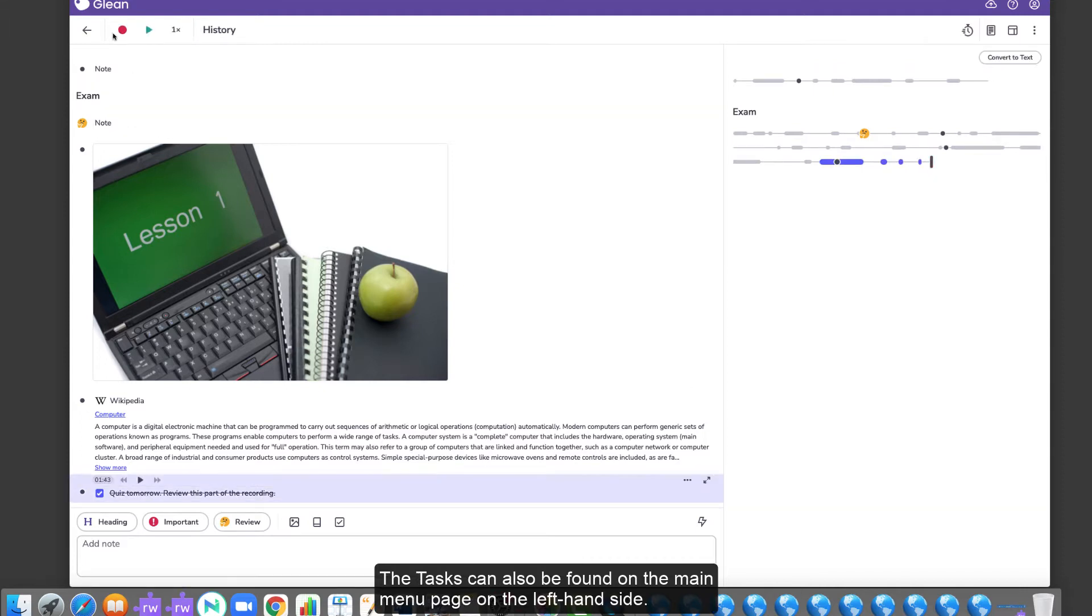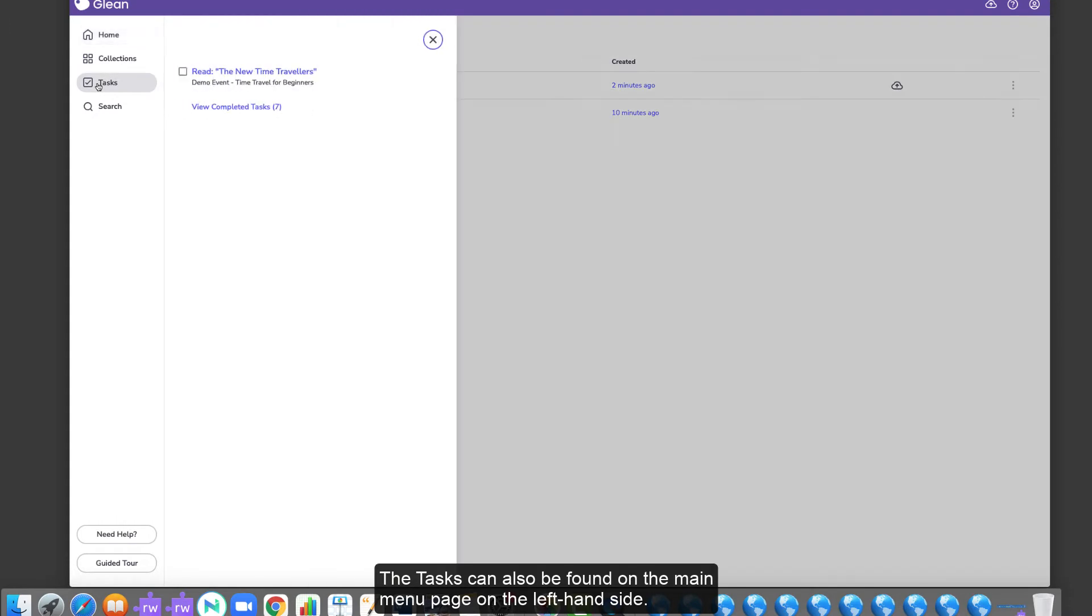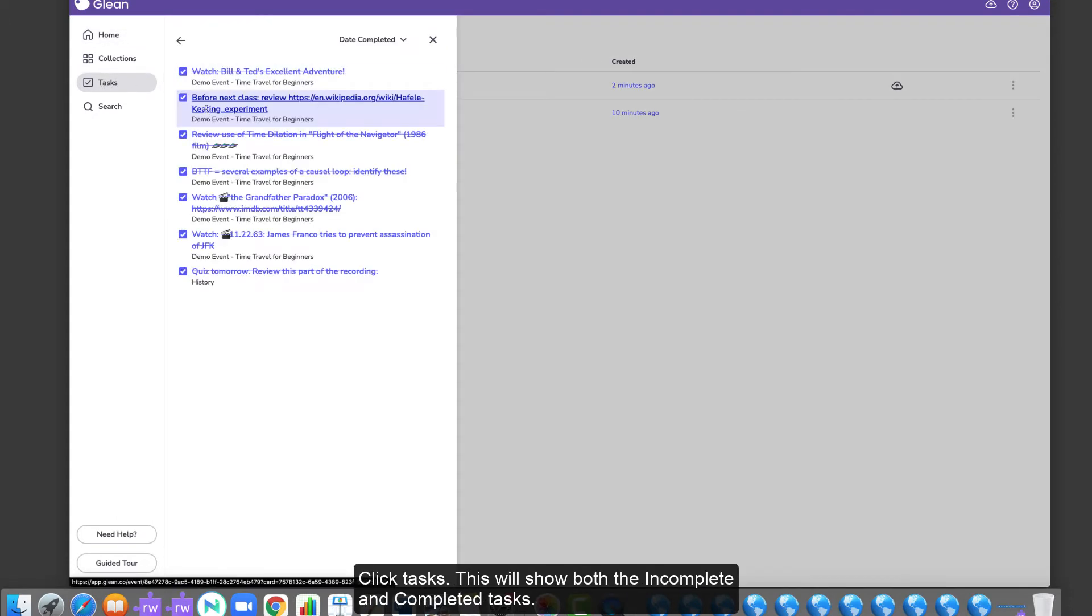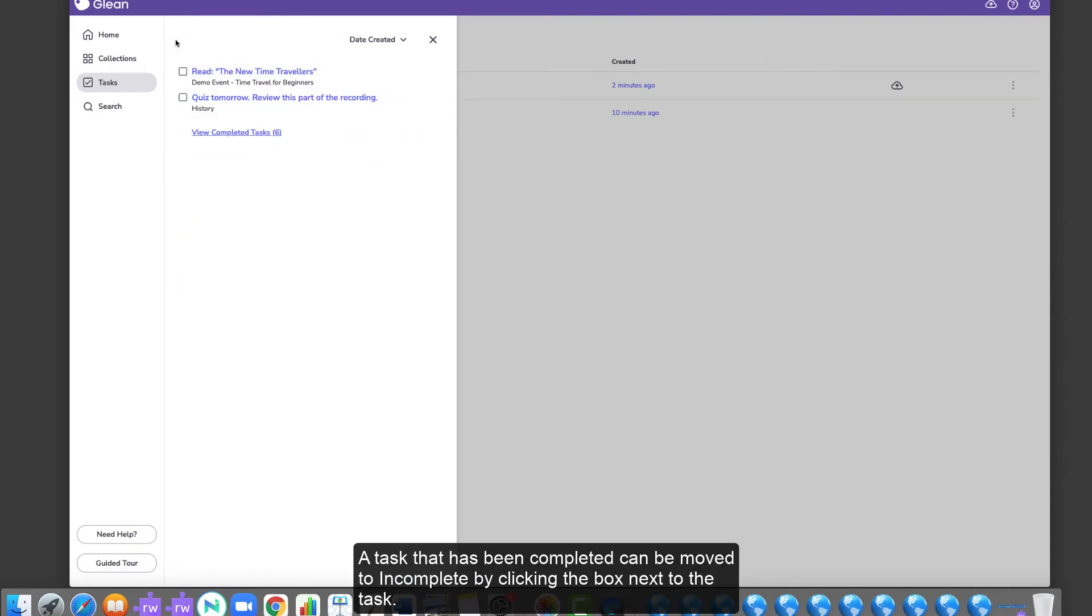The task can also be found on the main menu page on the left-hand side. Click Tasks. This will show both the incomplete and completed tasks. A task that has been completed can be moved to incomplete by clicking the box next to the task.